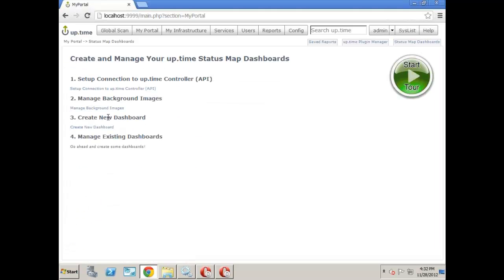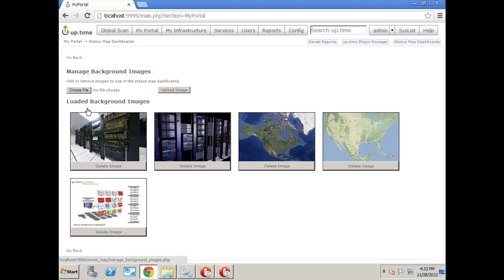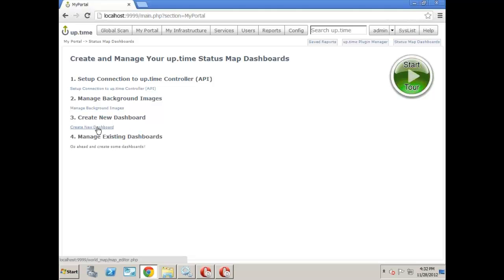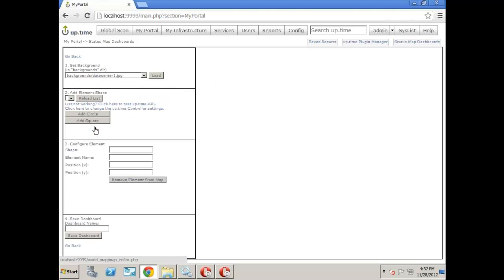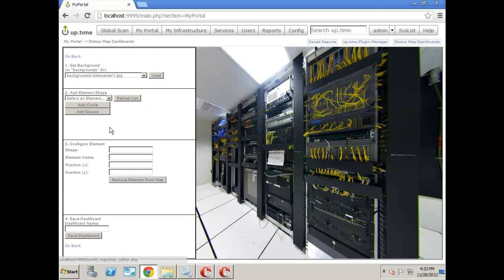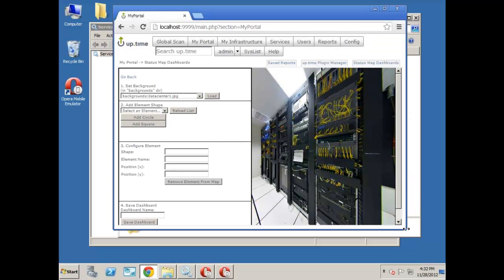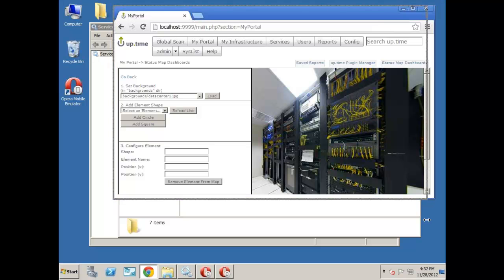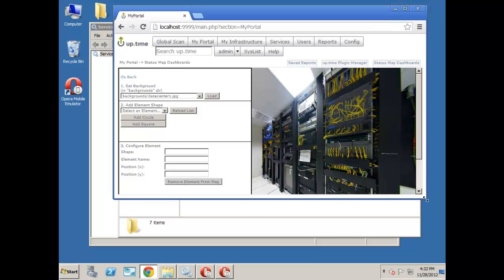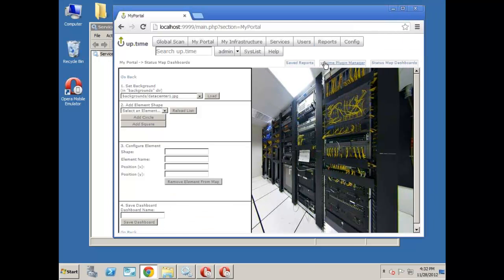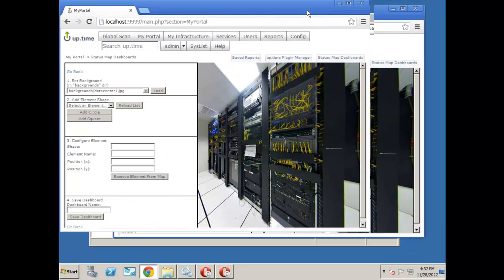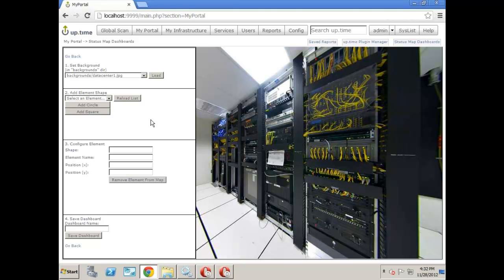Manage background images, very easy to do. But in this case, I don't want to add or delete. We'll just leave whatever's in there, and we'll go ahead and create a dashboard. Now, status map dashboard, the way it works is, essentially, we have a background image, which, by the way, is fully scalable. So it will just stretch to the browser. And we can literally place little icons, circles, and squares anywhere we want. And each circle or square will be an element in uptime.